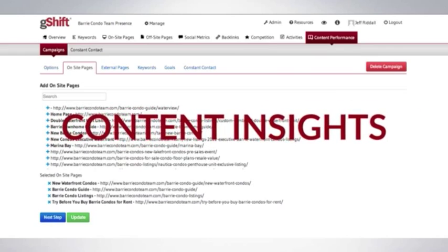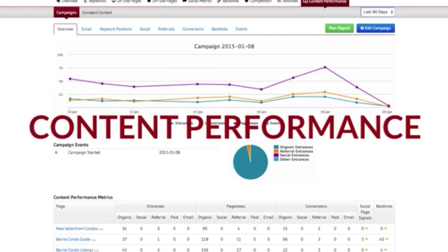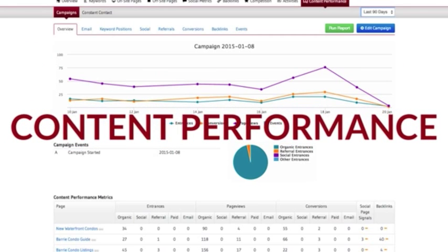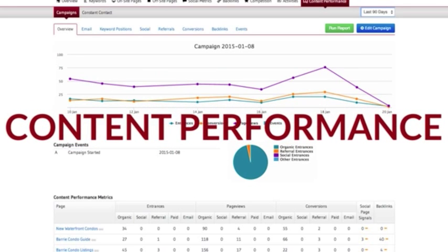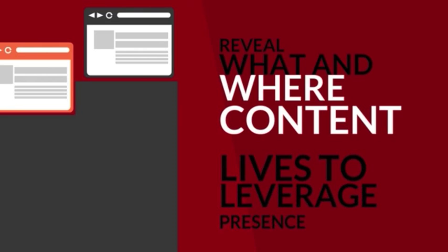The third and most important component of online visibility is optimized content. Brands ultimately establish authority with their desired audience and the search engines by having the most relevant, timely, and engaging content. Web presence analytics reveal what and where this content lives within the larger web presence so it can be leveraged to its fullest potential.